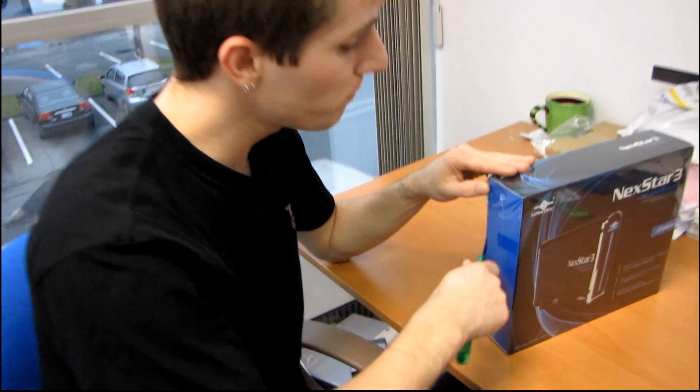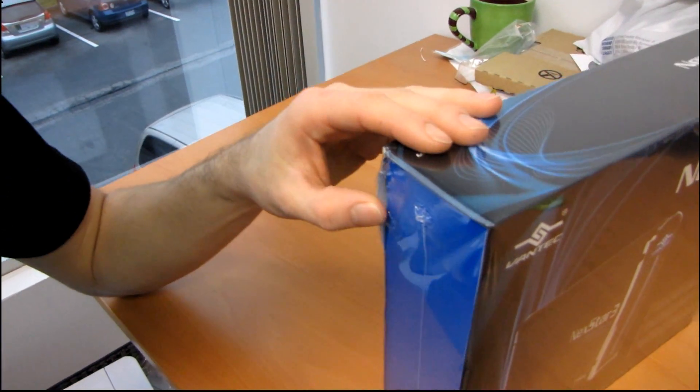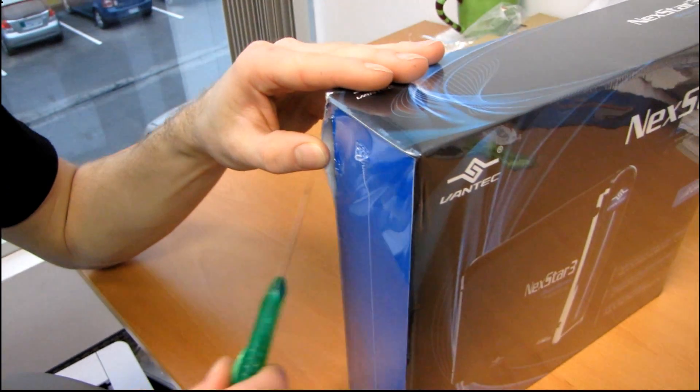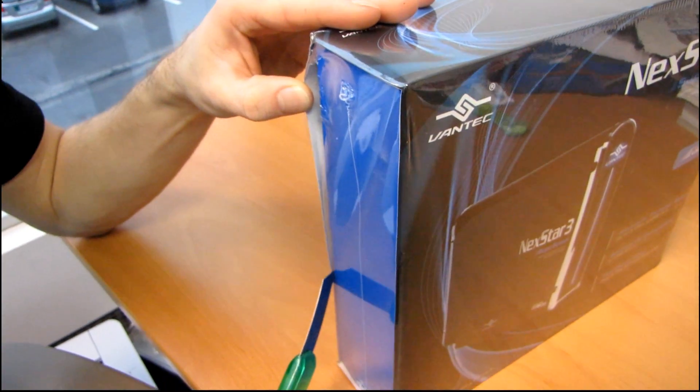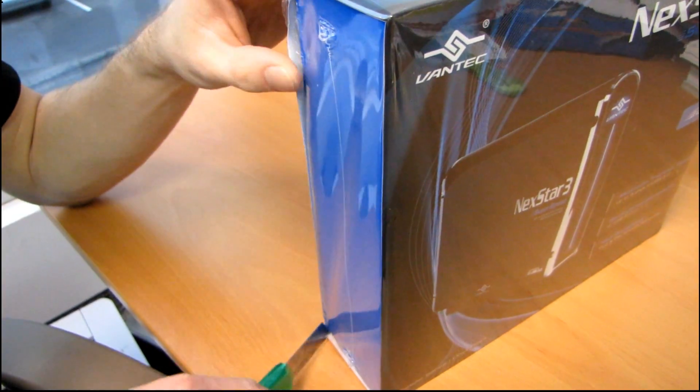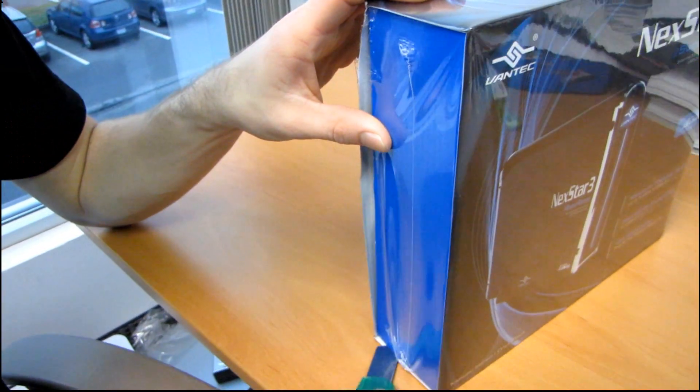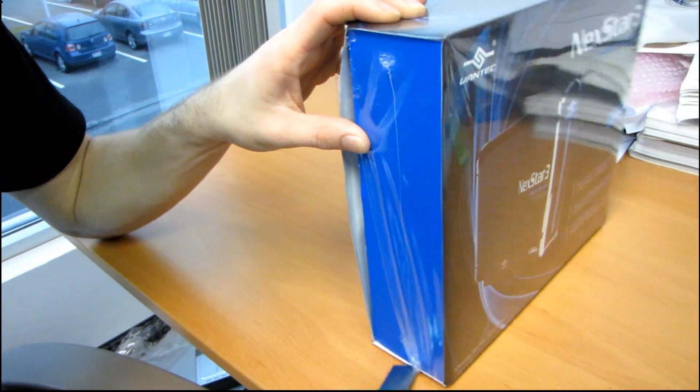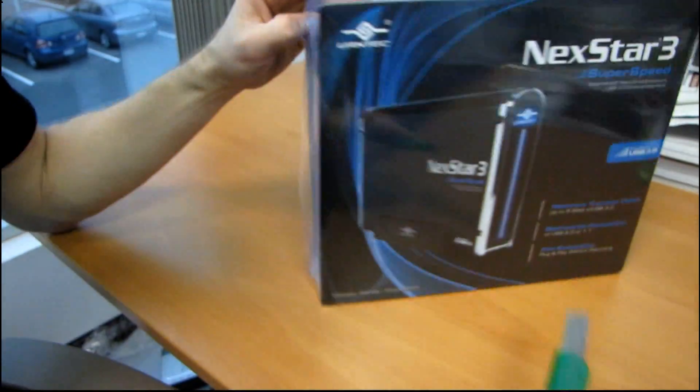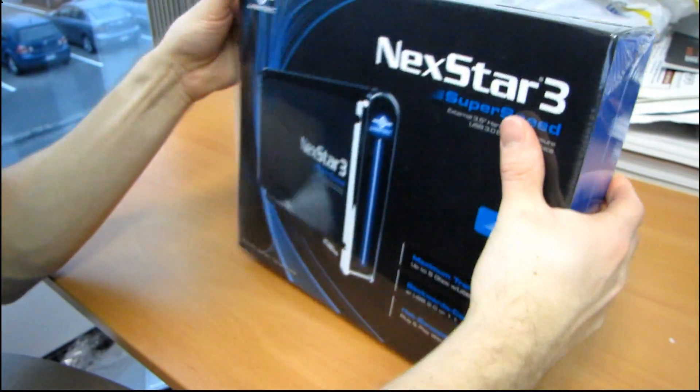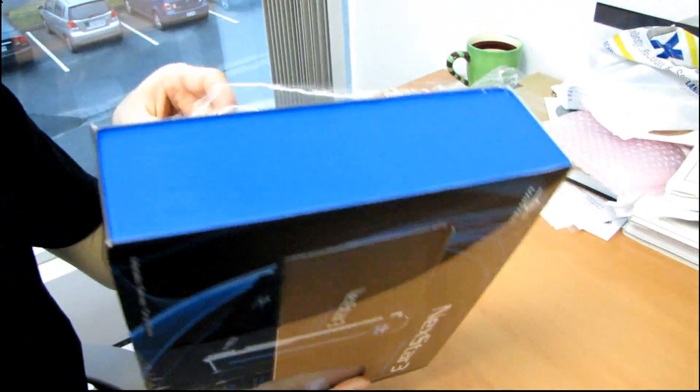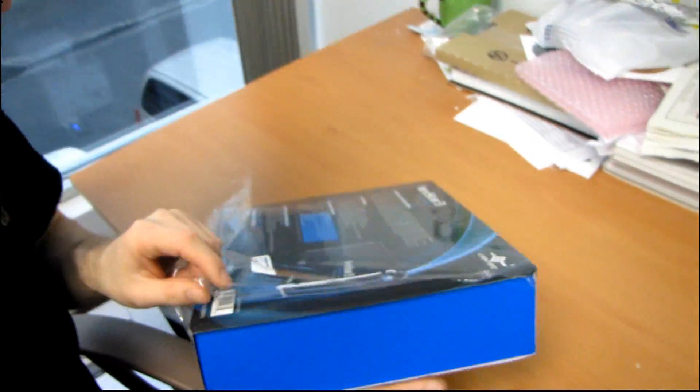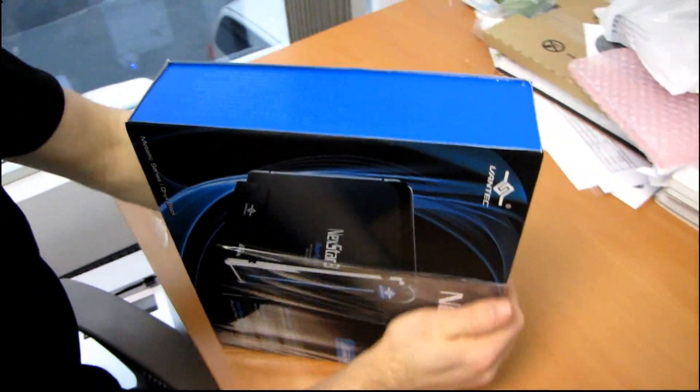So basically USB 3.0 is about three times faster than eSATA, which is in turn about three times faster than USB 1.1, I believe. Let me just think. So 480 megabit per second is USB 2. Did I say 1.1? I'm getting very confused here. Why don't I just read off the box to make life simpler for myself?